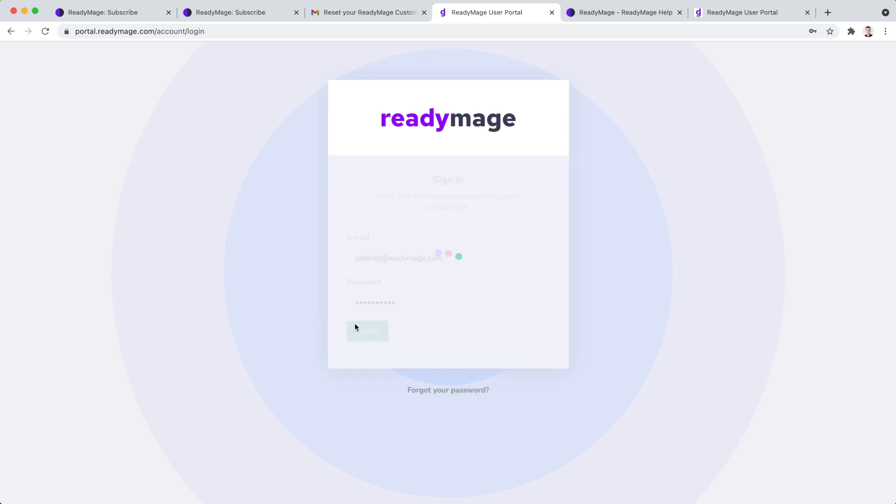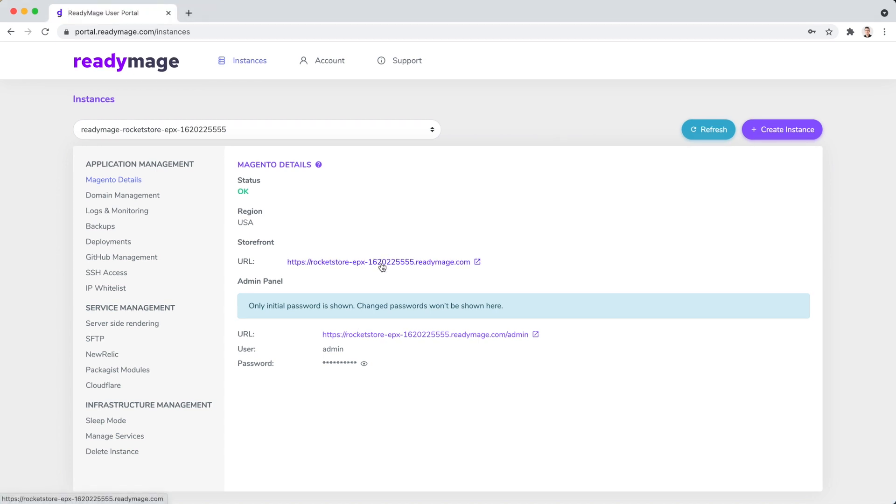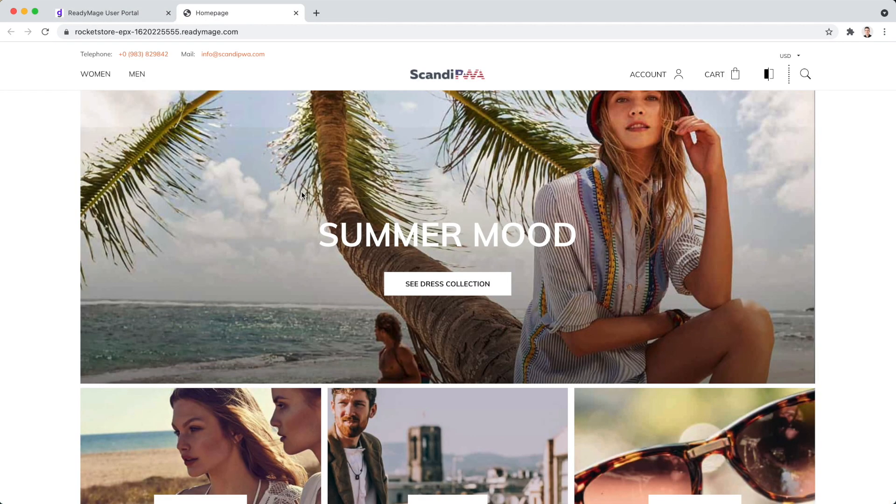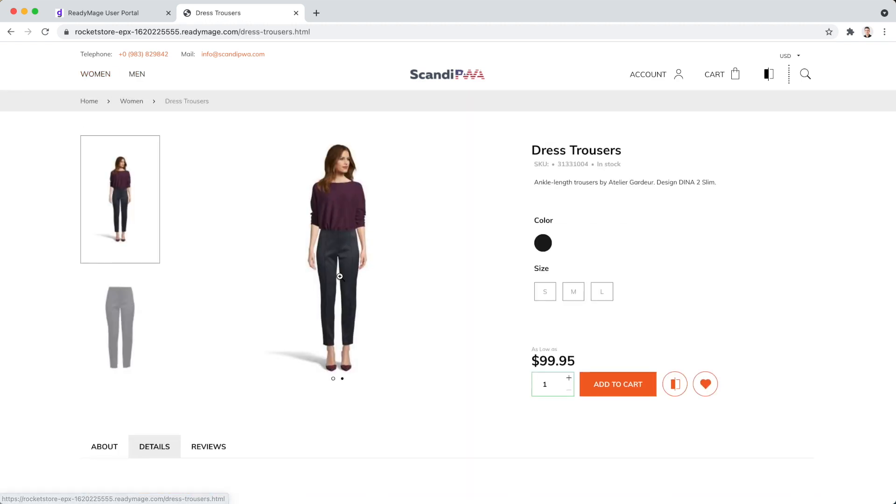Now we can log in in our ReadyImage portal from which we can manage the environments. Let's check out our production website. Everything is ready and it is already so fast.